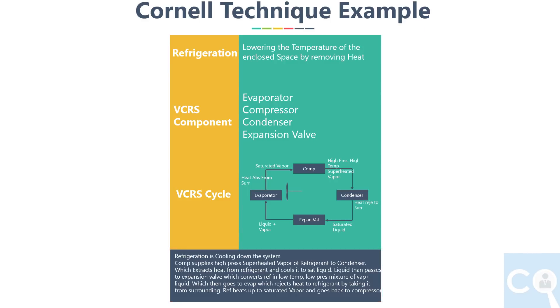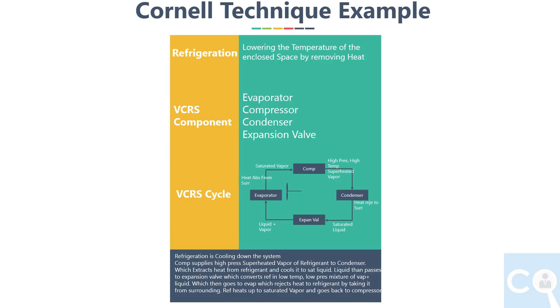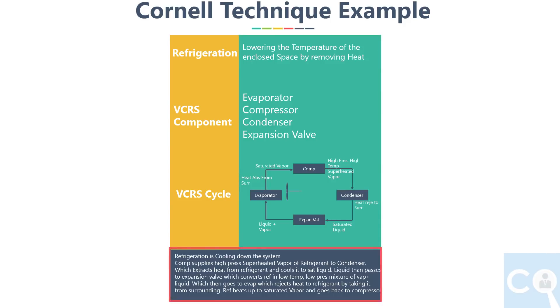When you are revising from these notes, first see the sidebar for key idea and see whether you are able to recall the main idea or not. Then check the main idea section in front of that key idea, and then finally revise the summary. This will give you the overall picture of the main topic or concept you studied.